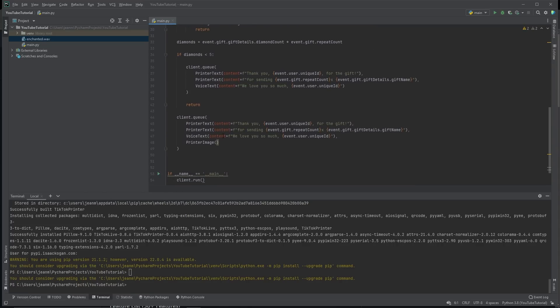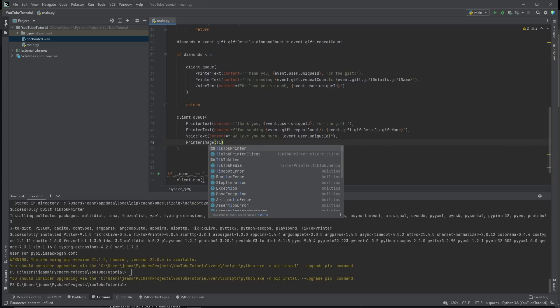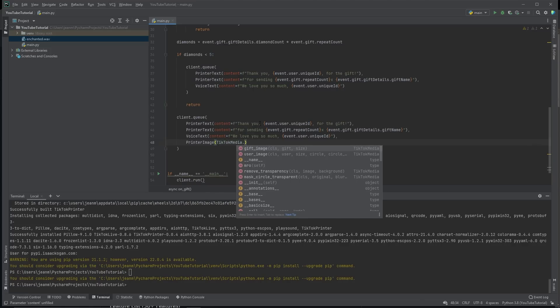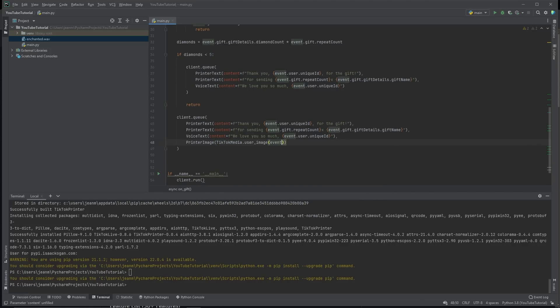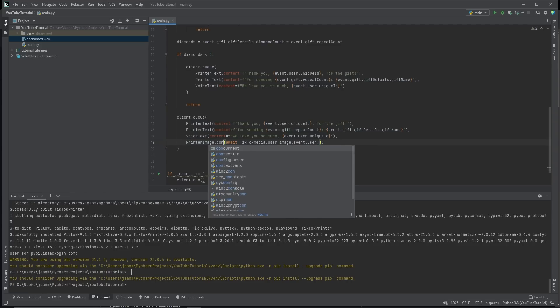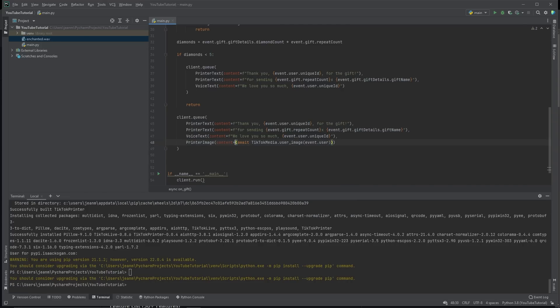This is another facet to this API that lets you easily download TikTok media TikTok media. So let's get the user's image event dot users. You pass in the user's name. And of course, it's a co-routine. So you need to await it. We're going to get a printer image and we're setting the content for this.